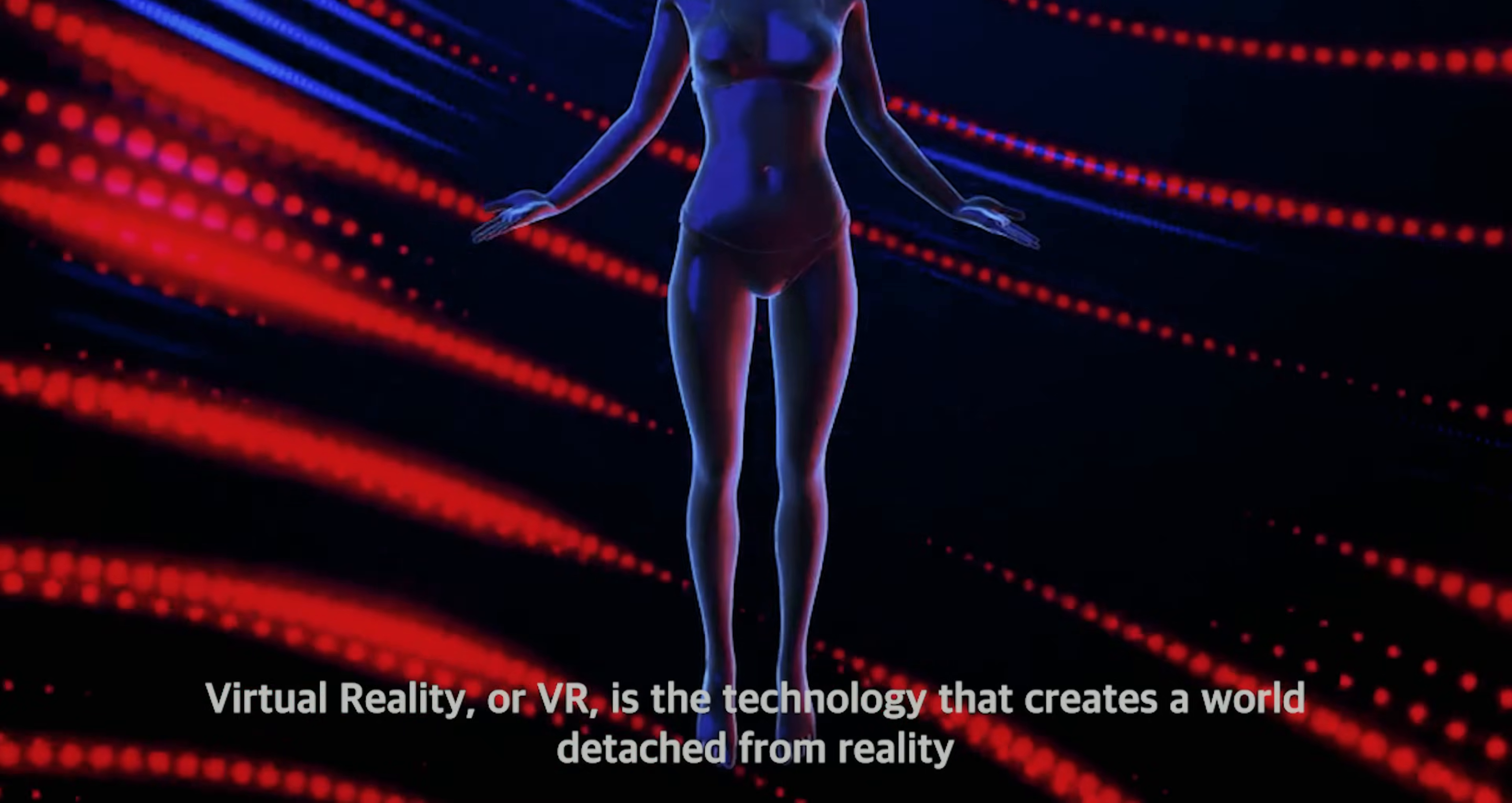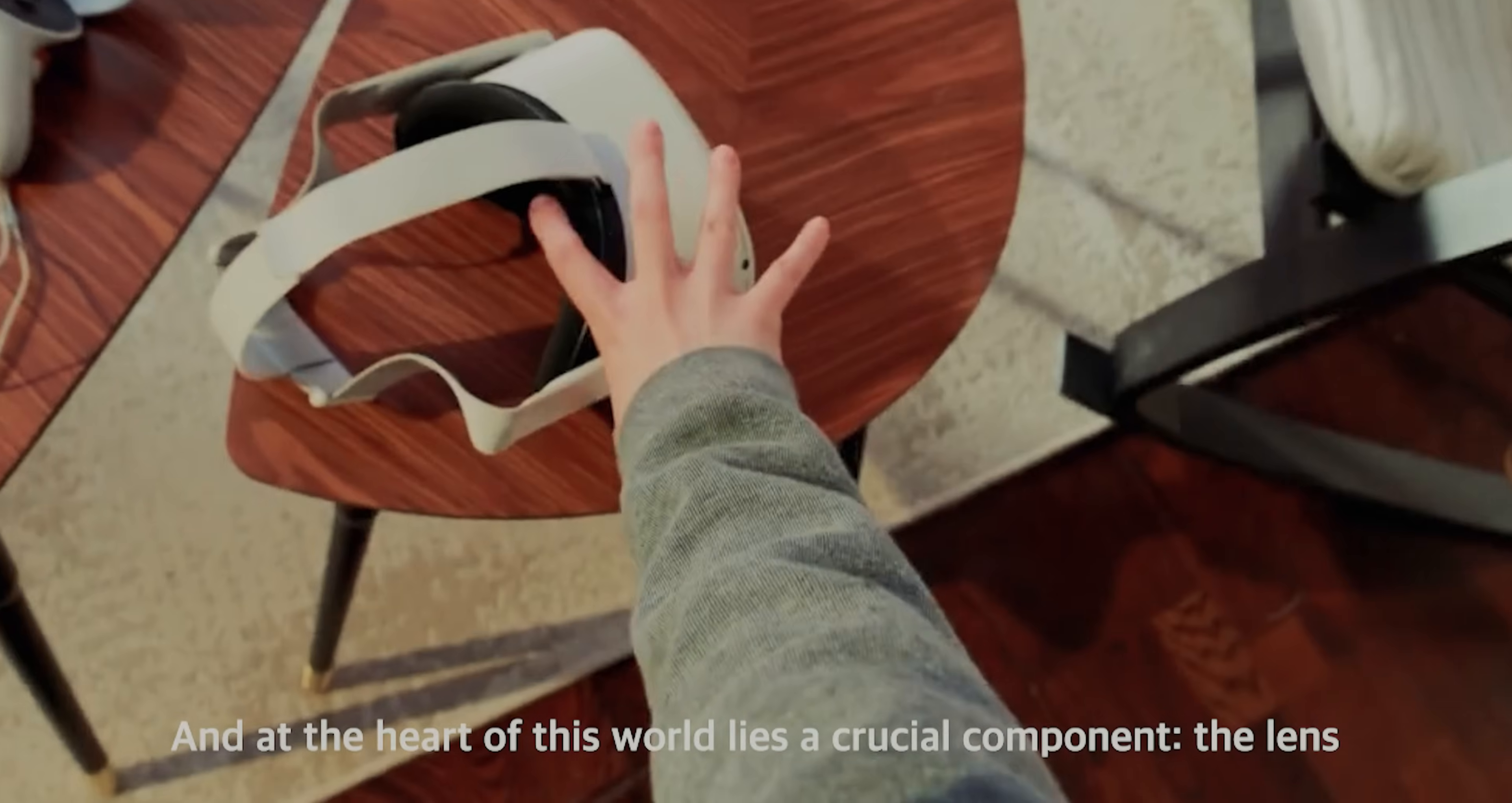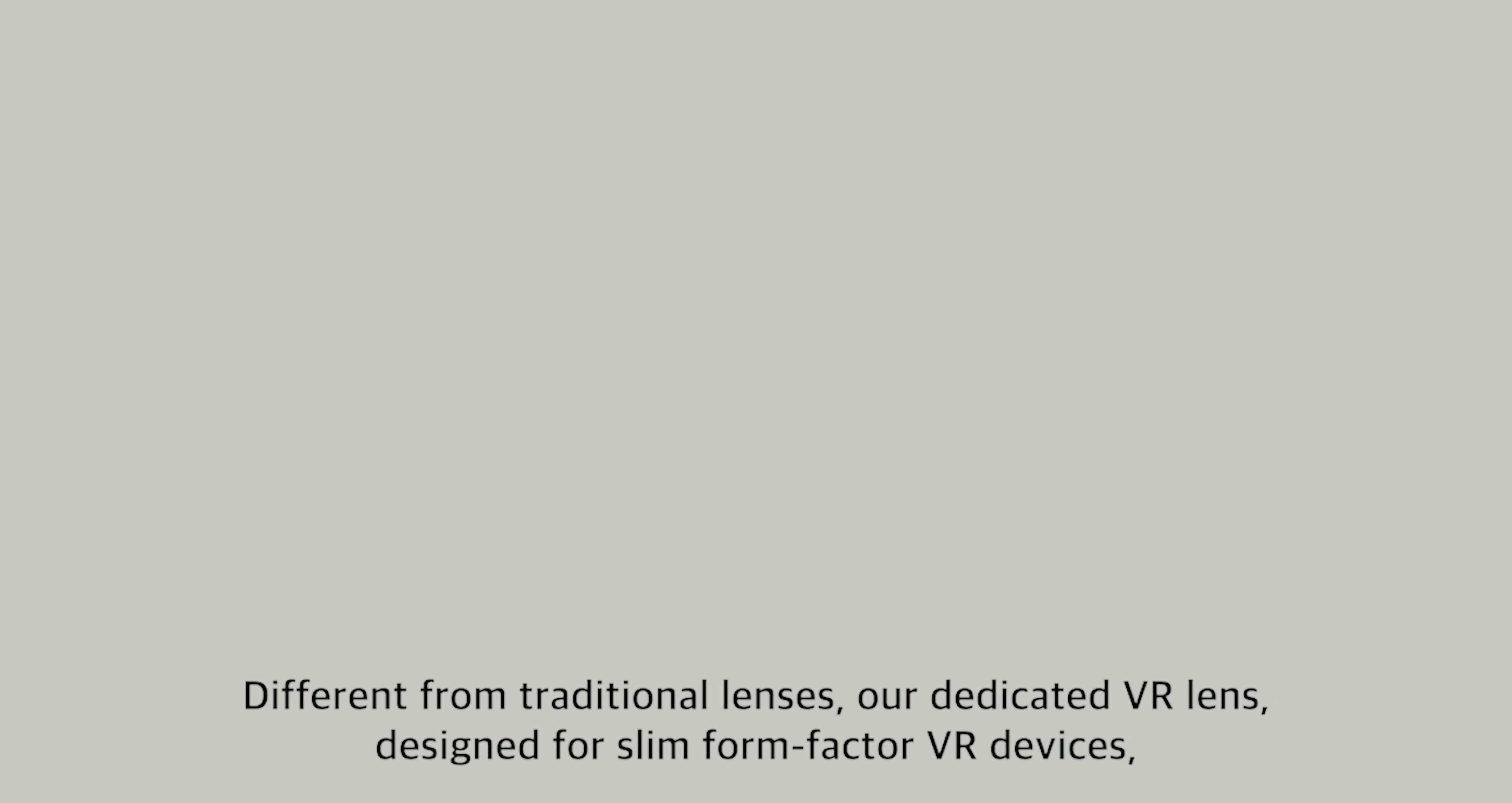Virtual reality, or VR, is the technology that creates a world detached from reality. And at the heart of this world lies a crucial component, the lens.